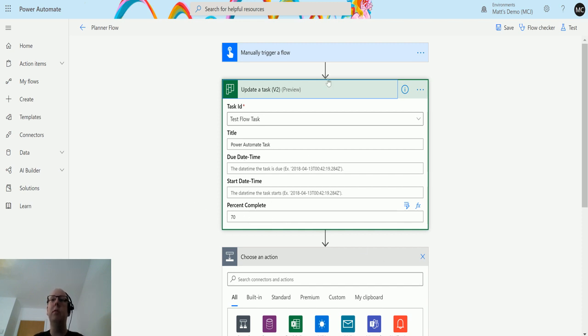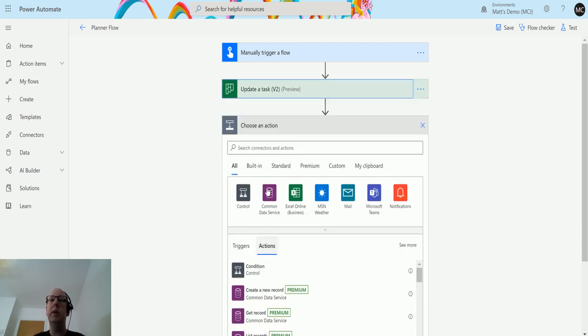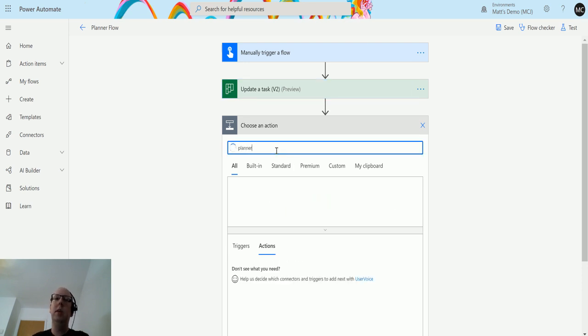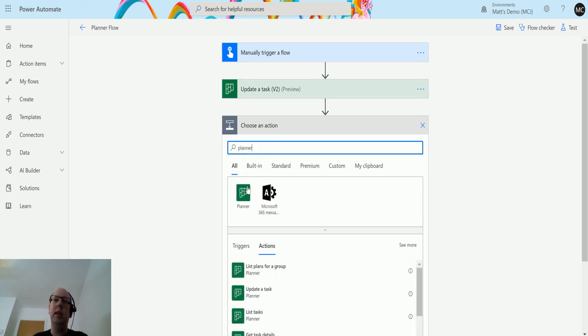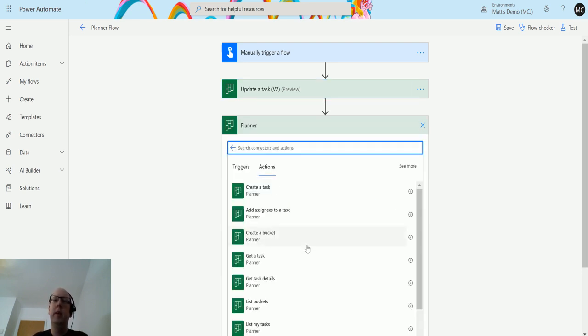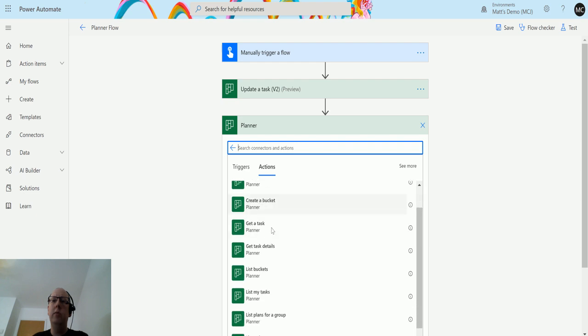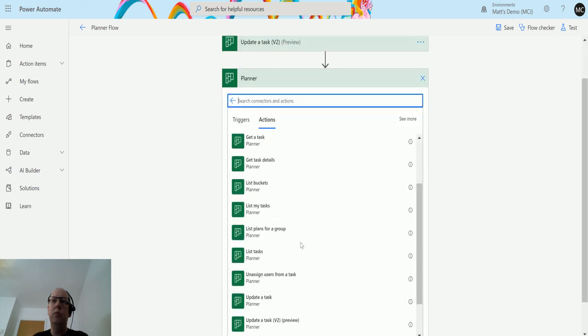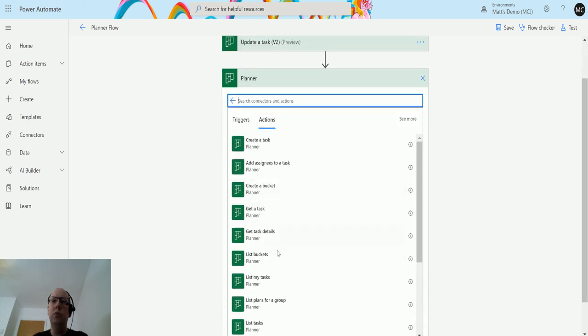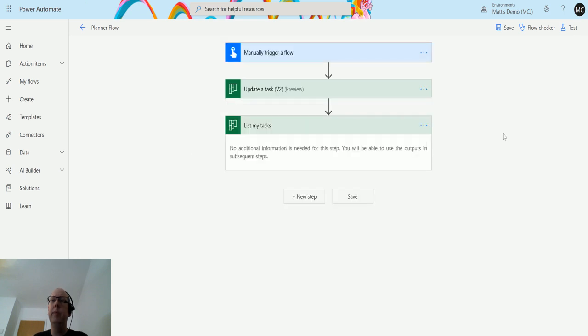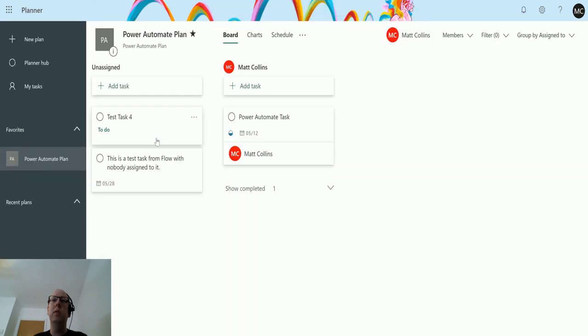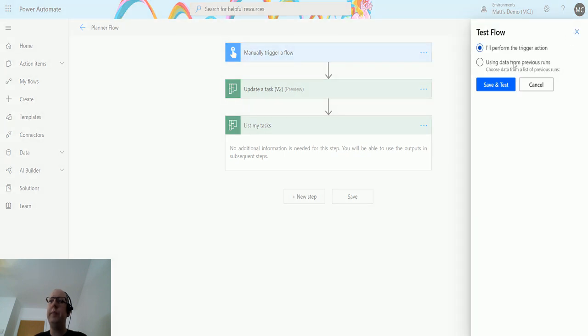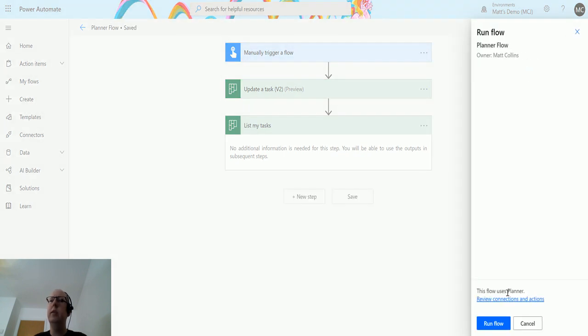So if I go back to my new step and type in Planner and then go to list my tasks, what this is going to do is list the tasks that are assigned to me. I know that this task is assigned to me and therefore it will come out when I do this. If I click on test, I'll pull the trigger action, run the flow, click done.